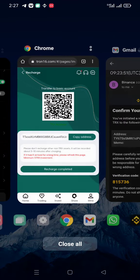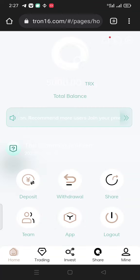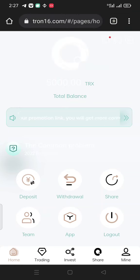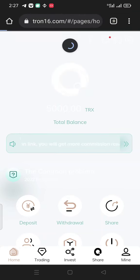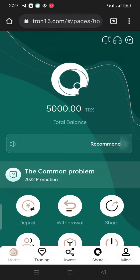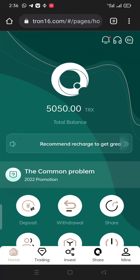I just want to wait for some time while the TRX transfer completes. This platform lets you earn money simply by holding your TRX balance here. After waiting, you can see I have received the TRX in this platform successfully.